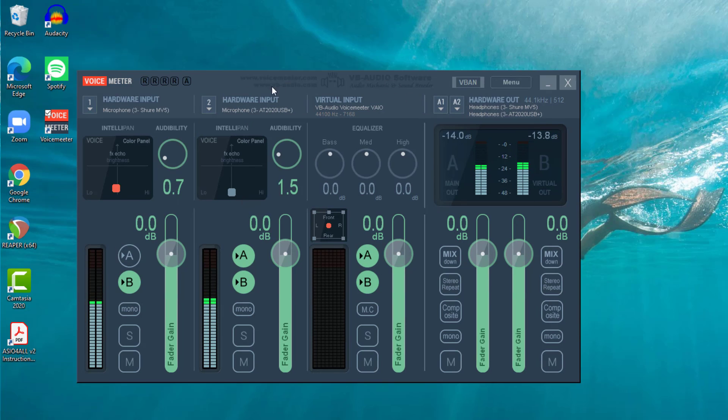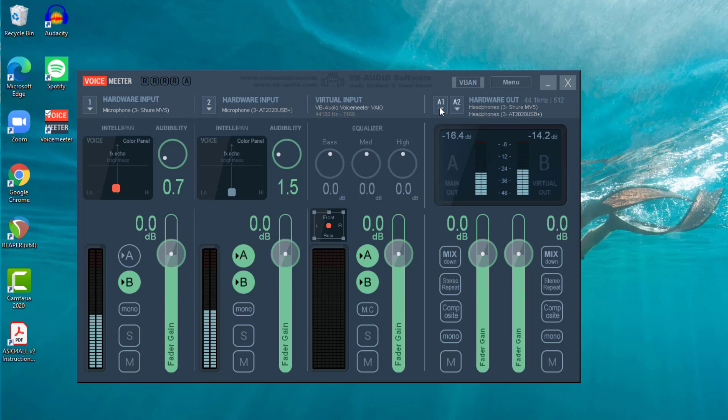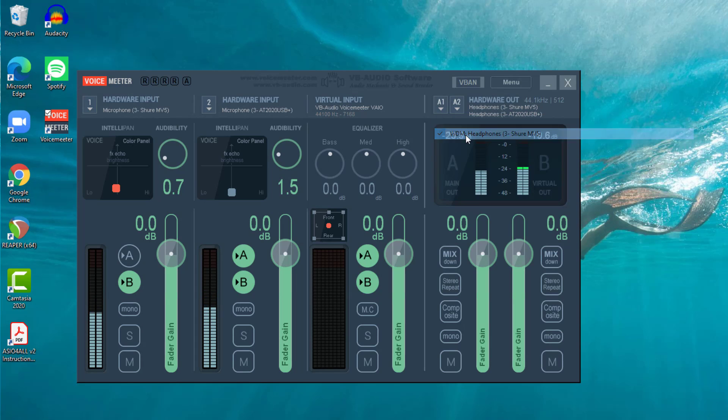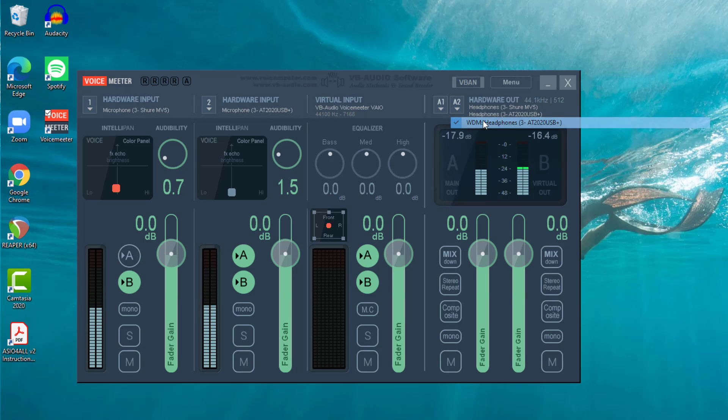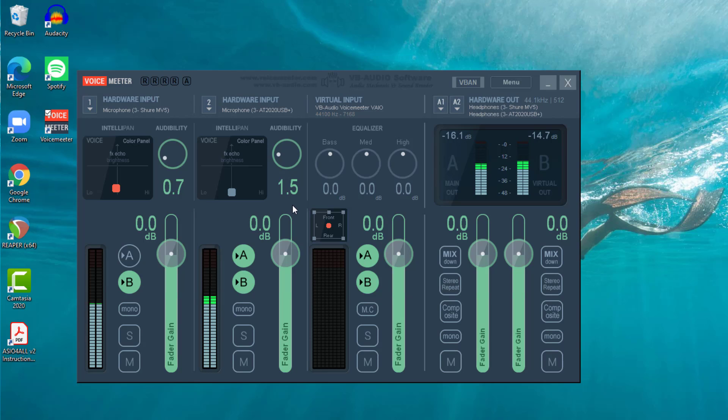Now as well as having two different inputs, two different hardware inputs, you can have two different hardware outputs. And you'll see that I have set up A1 to be the headphone output on my Shure and A2 to be the headphone output on my AT2020 USB+. Now both these USB mics have got headphone ports. So you could have a scenario where you've got two people, each using a different USB microphone, and each with their headphones individually plugged into their respective mic. And what they hear will depend on what you have clicked here.